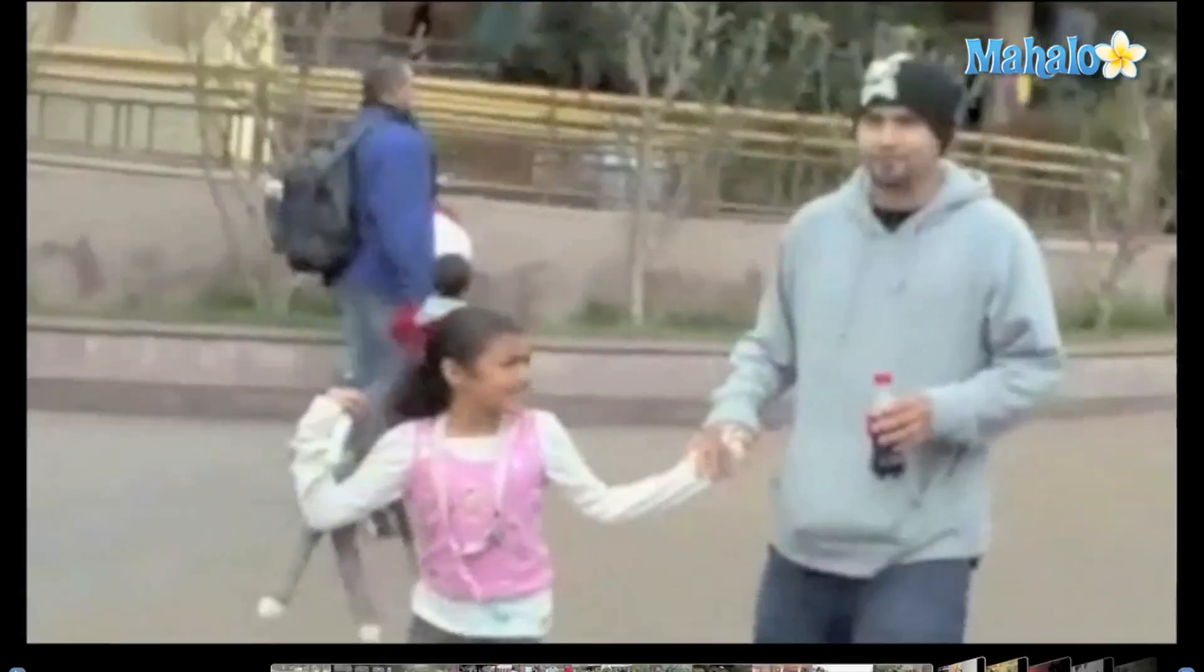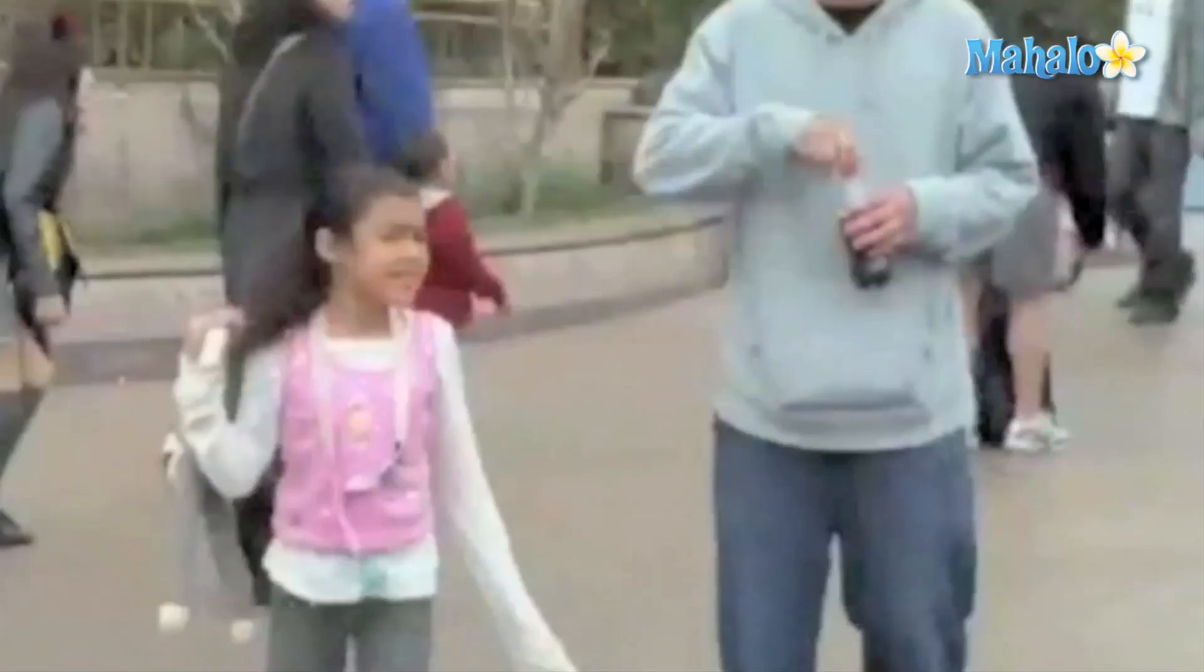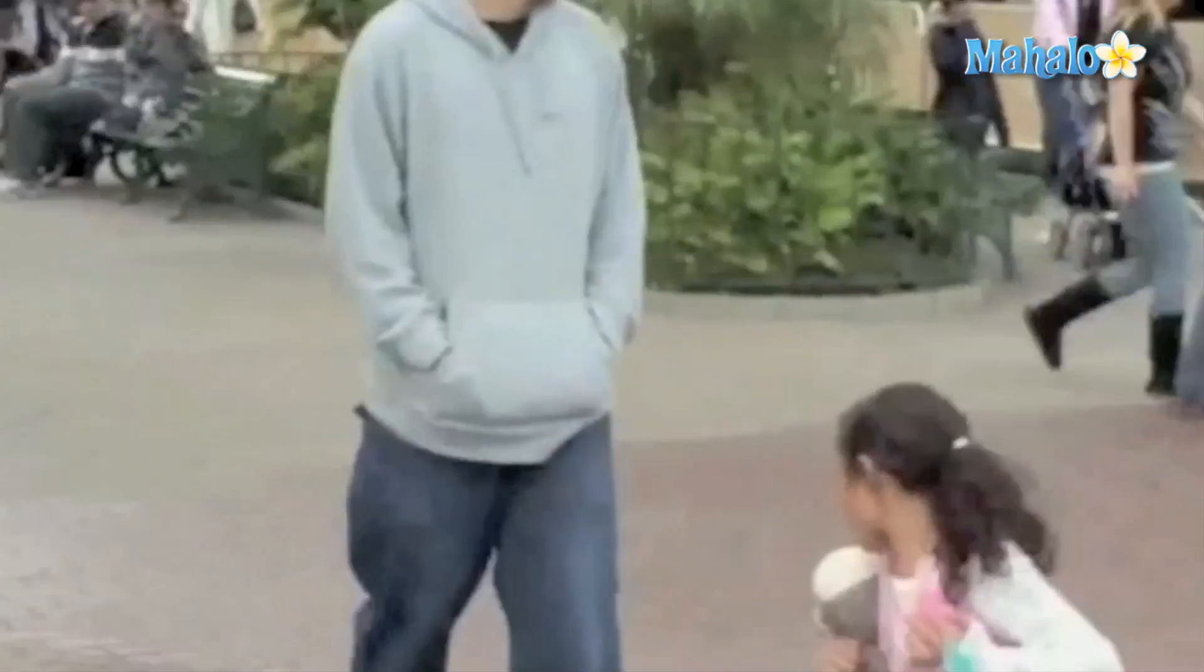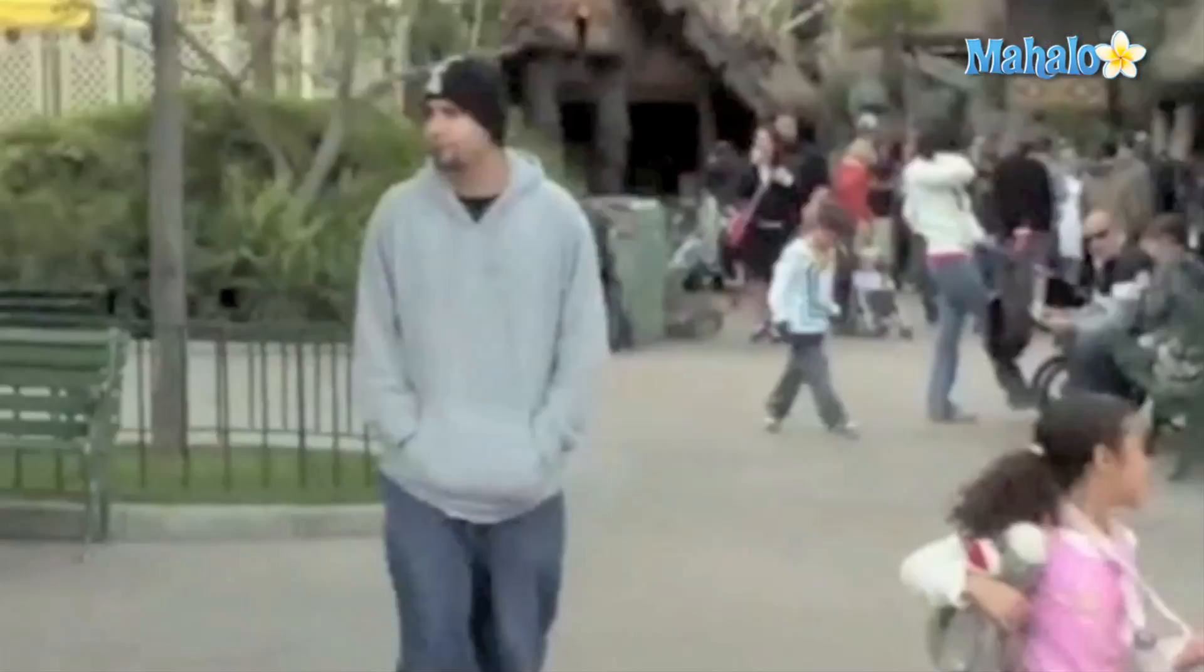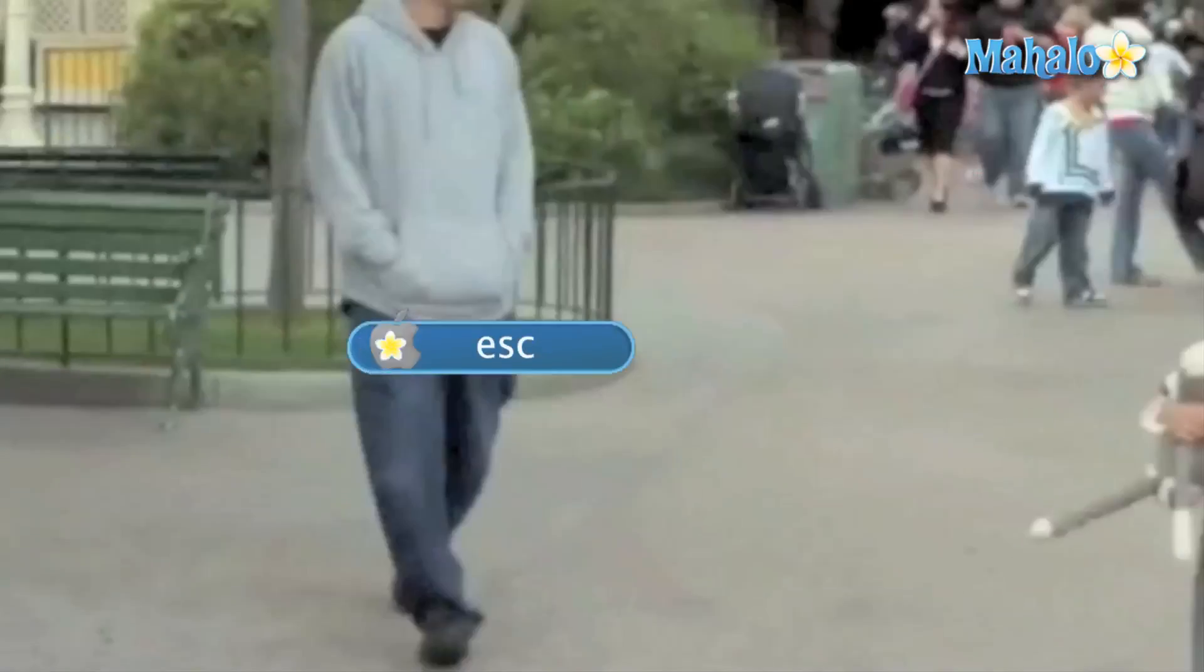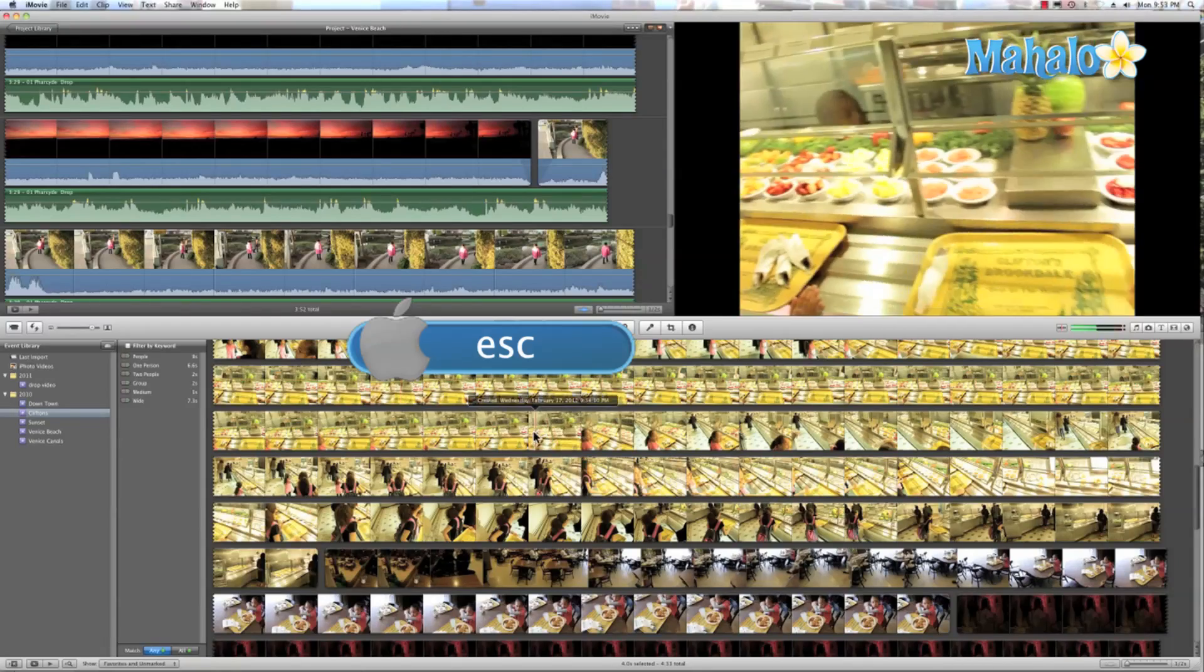Then just hit the space bar to view. To make the cover flow browser disappear, just move your mouse over the video for a moment and you go back to full screen mode. To get out of full screen mode, just hit Escape.